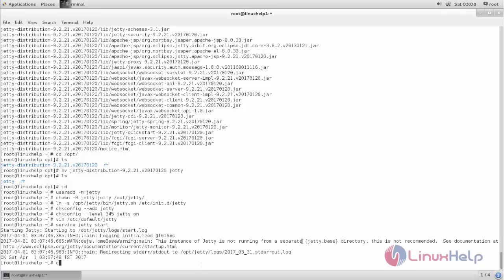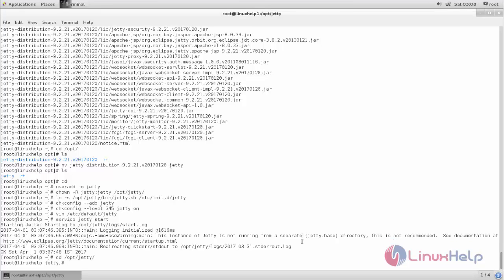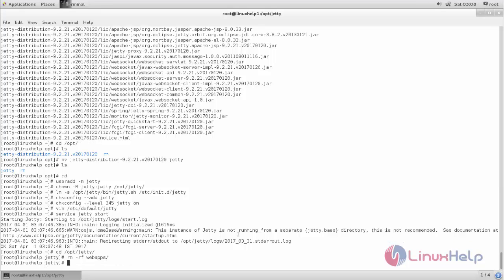Next move to Jetty directory. From here run the following command. Now remove this webapps directory inside this Jetty directory. Now use the command to paste. Now run this command. Now list the webapps directory from this directory.